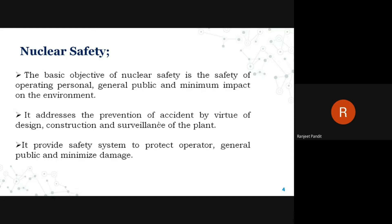The basic objectives of nuclear safety are the safety of operating persons, the general public, and minimum impact on the environment. These three things are very important in nuclear safety. The people working inside the nuclear power plant should be safe, as well as the general public.